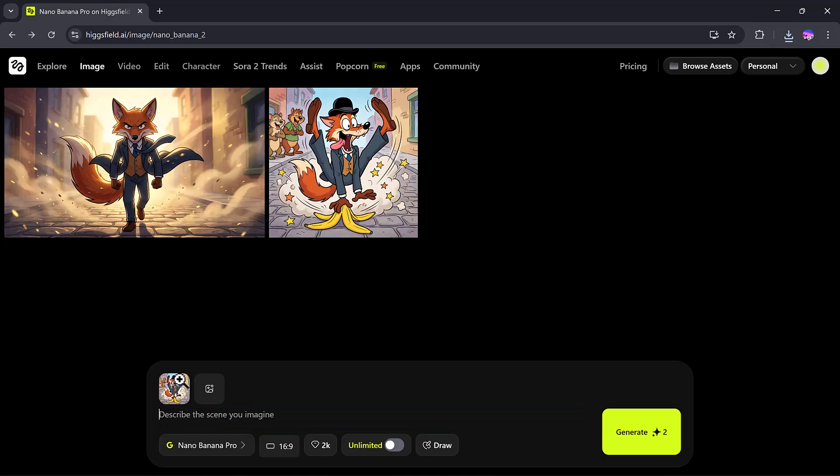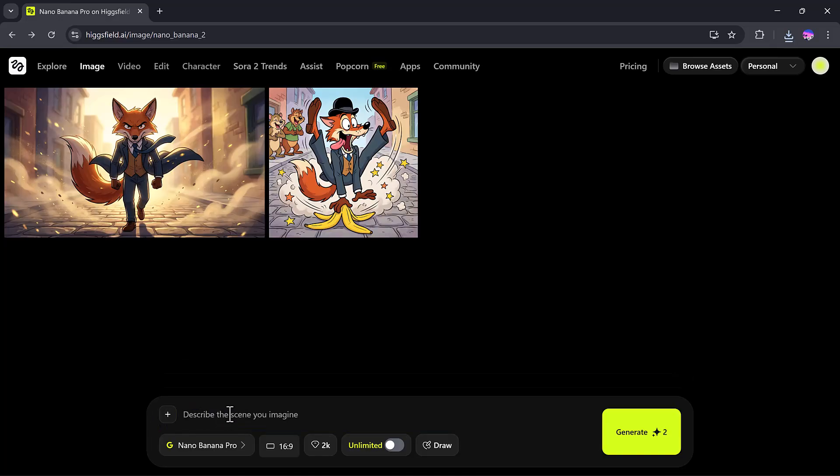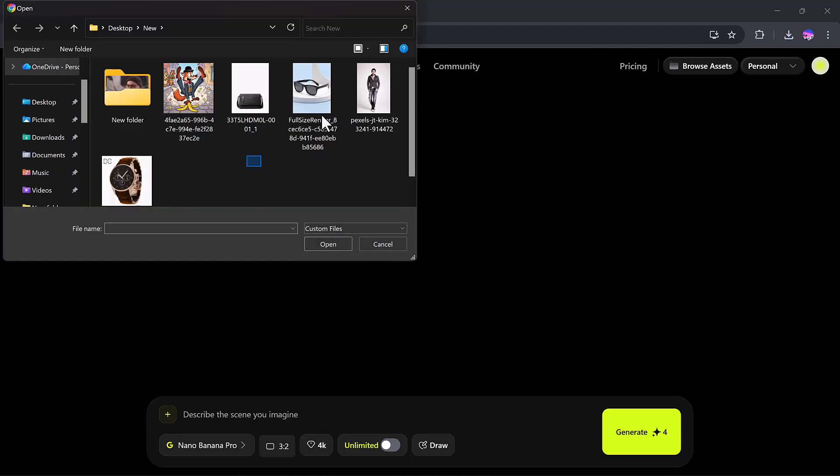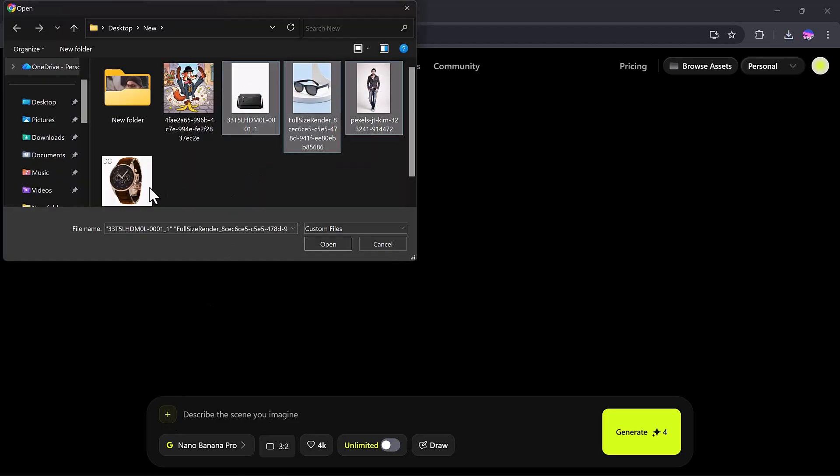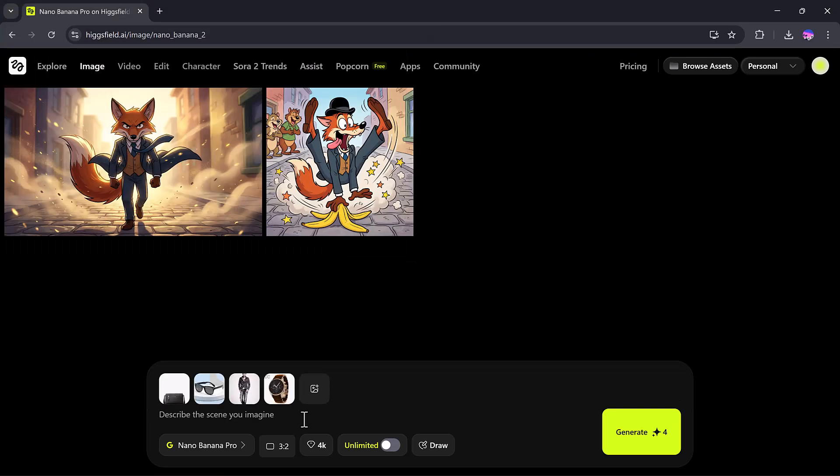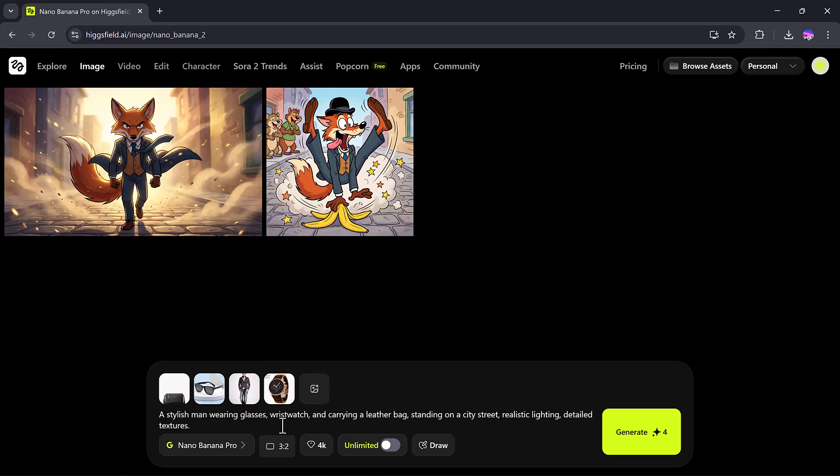Now let's move on to the amazing Nano Banana magic. First, I'll upload four random images from my laptop. A watch, a bag, glasses, a random man's image. Next, I'll paste my prompt,